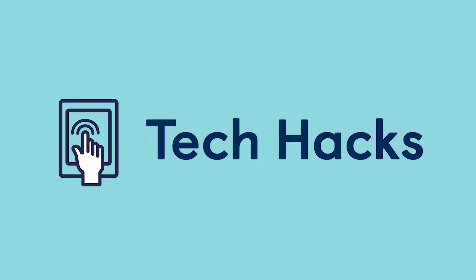TechHacks logo. A man is sat at his desk using his phone and braille keyboard connected via Bluetooth.